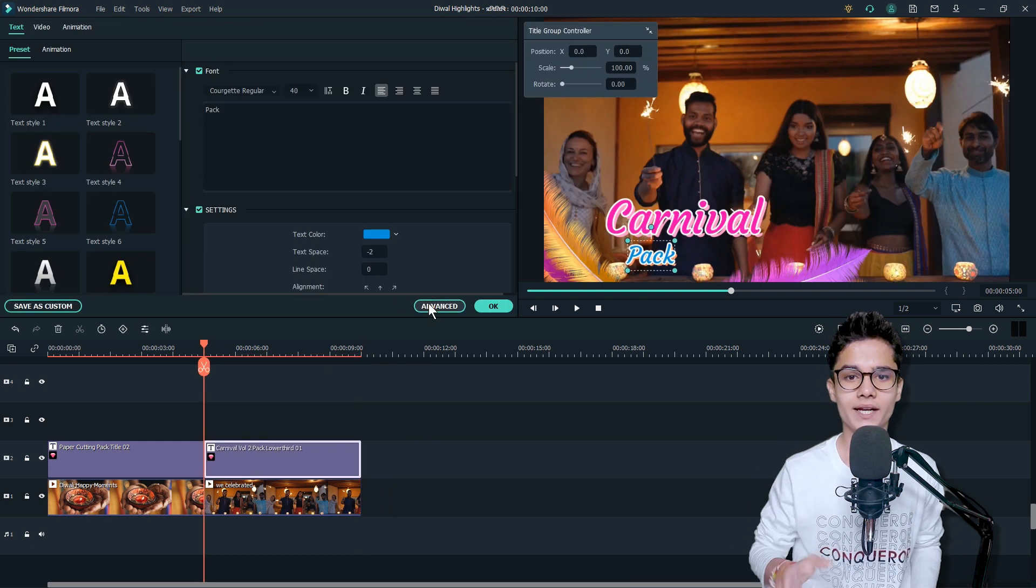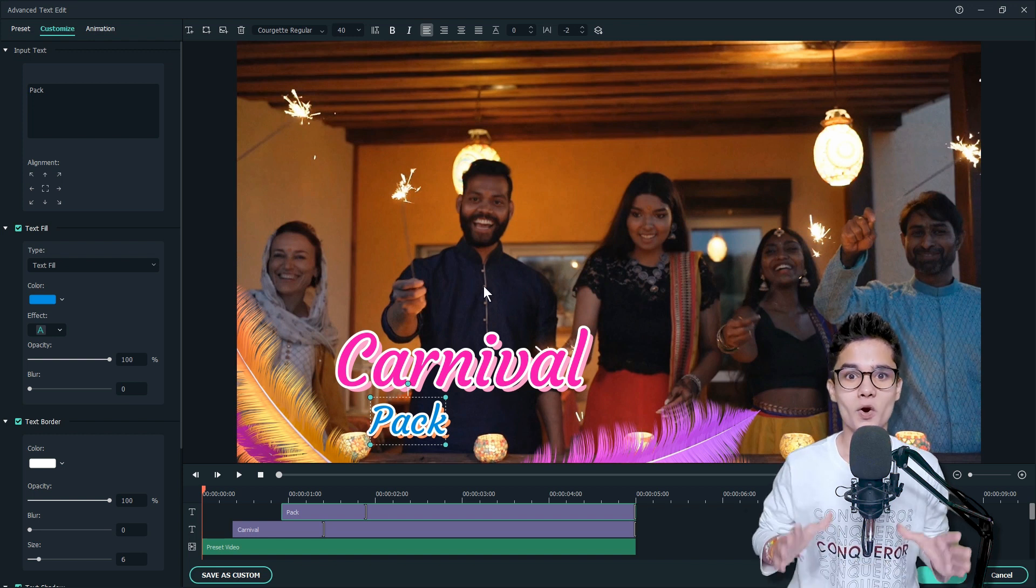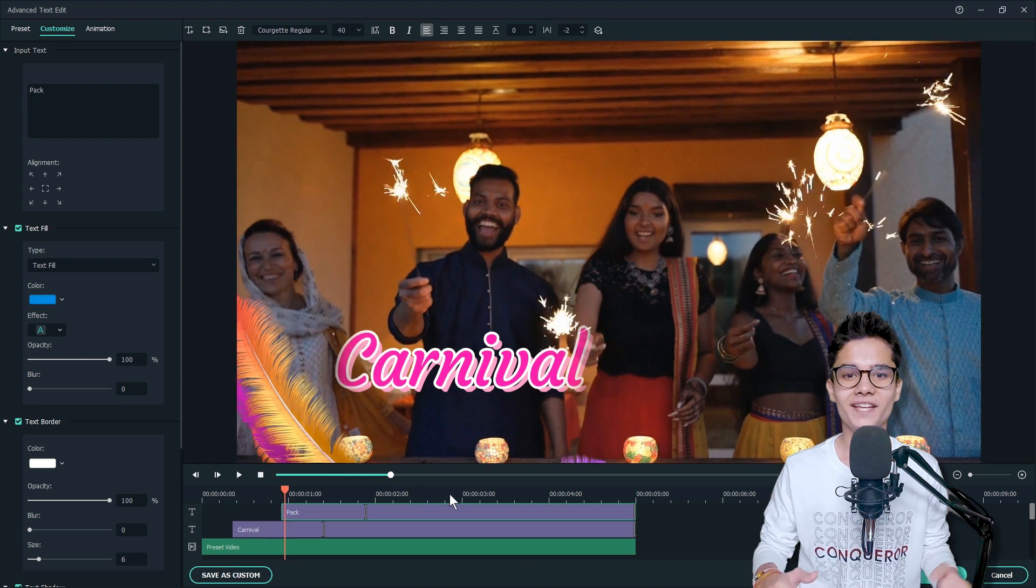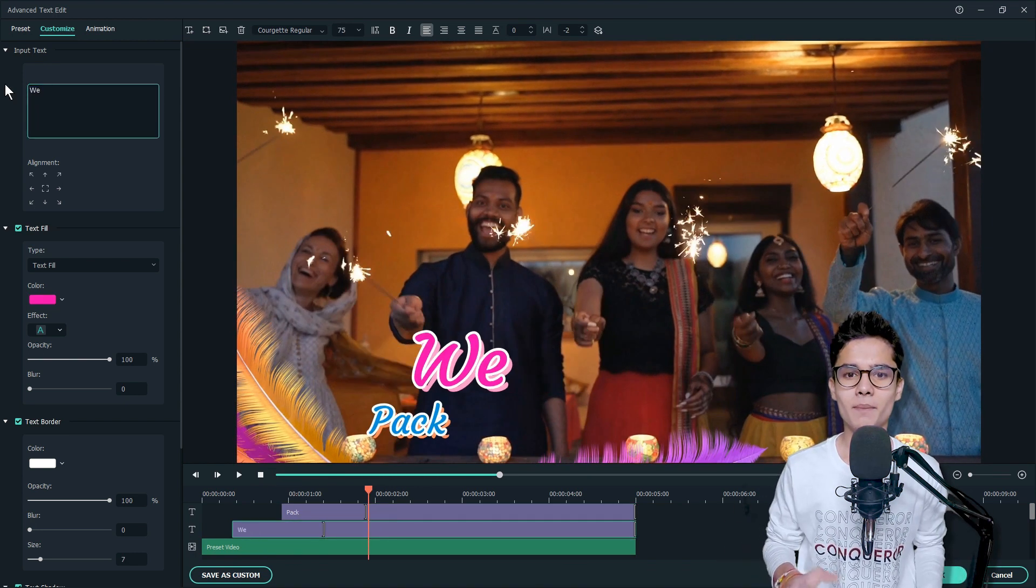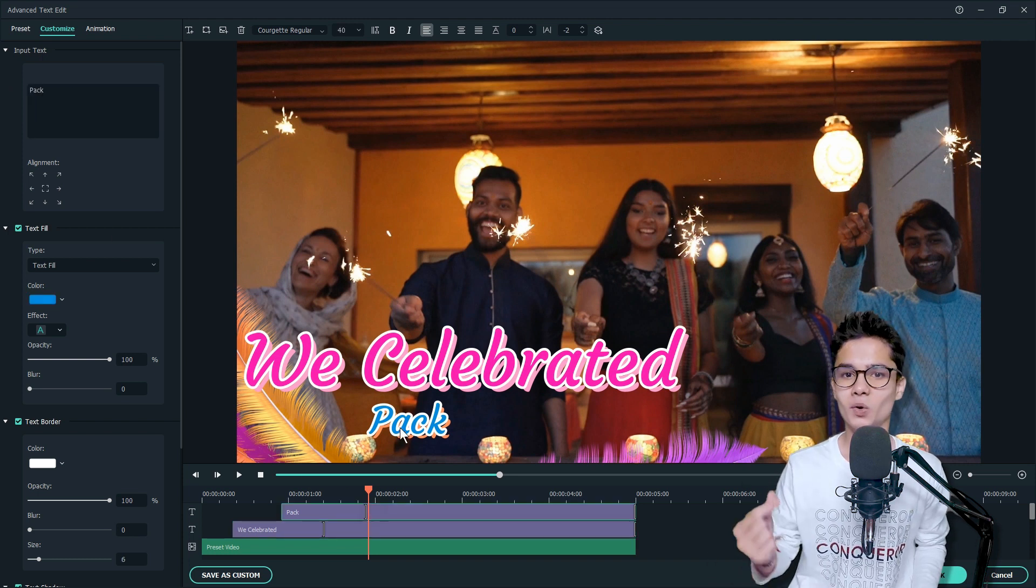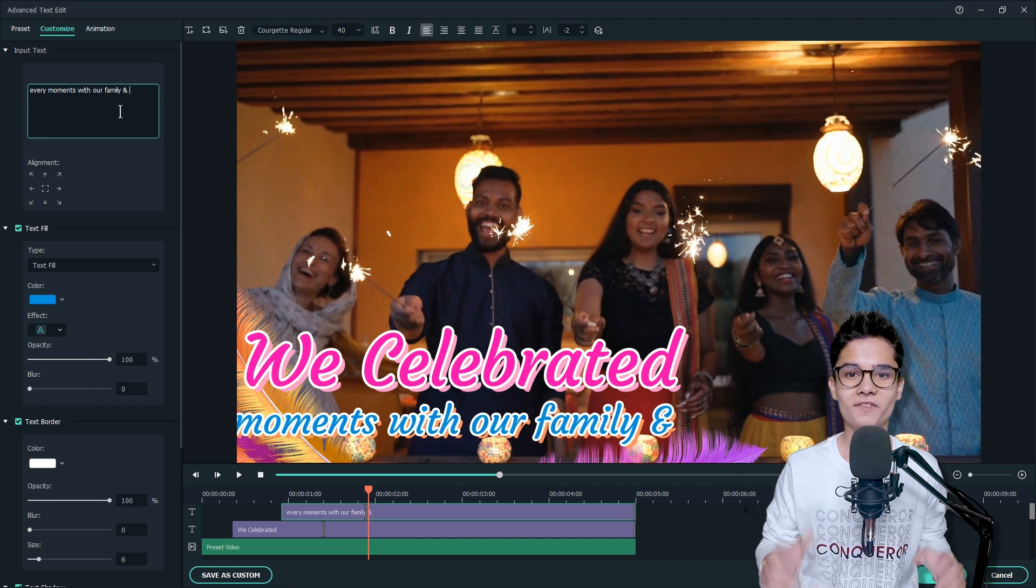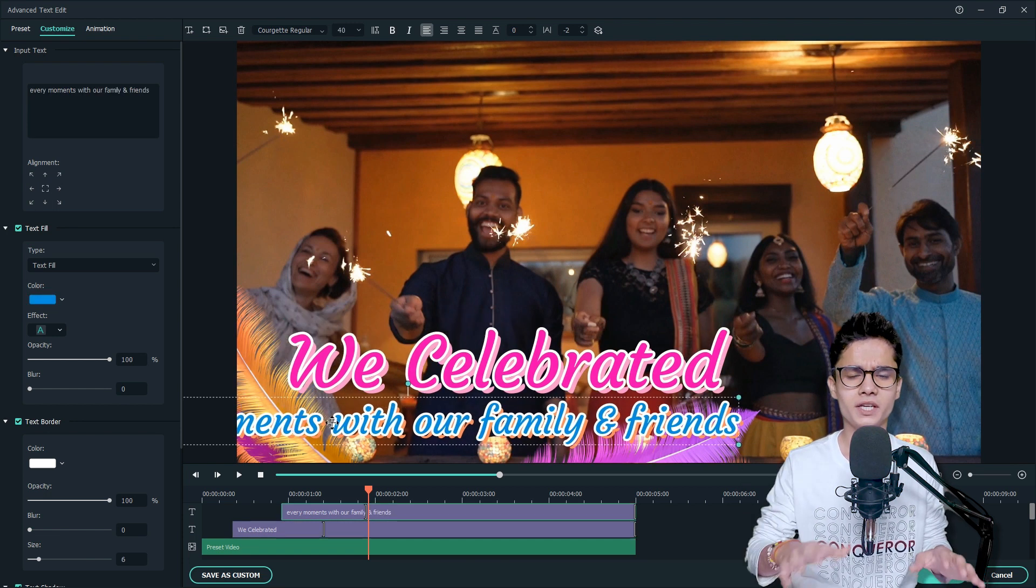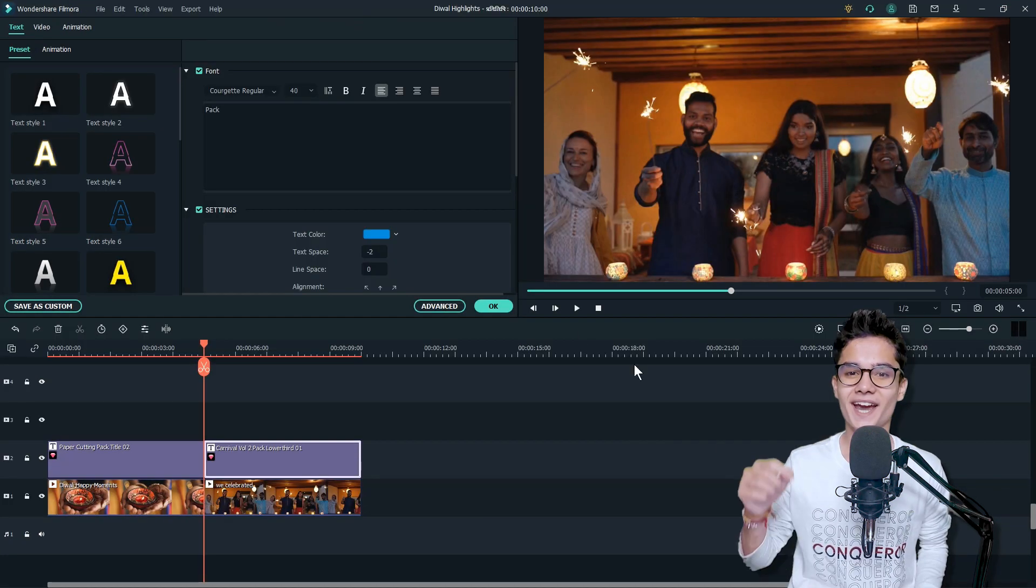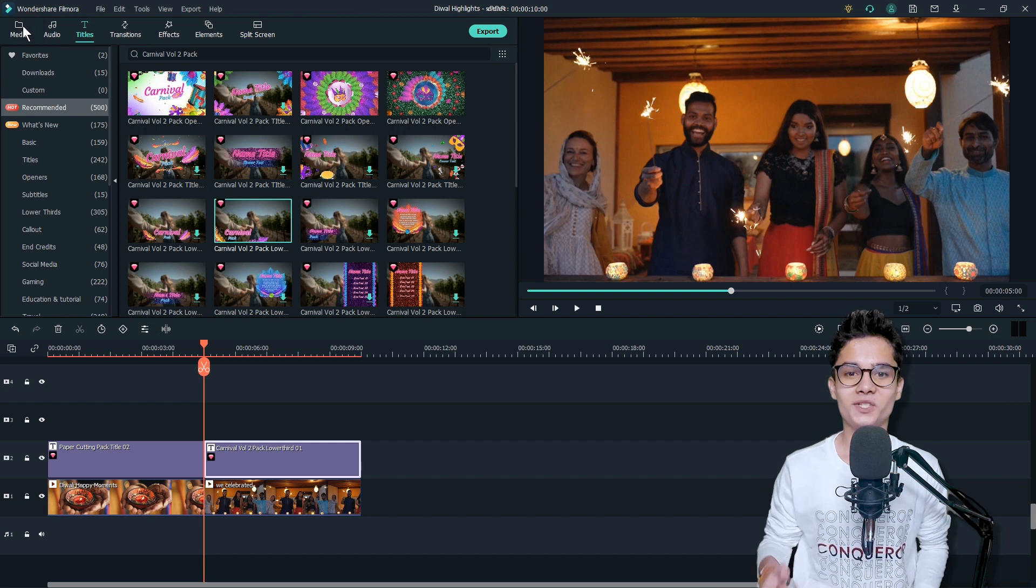Then let's double-click on the title layer and go to Advanced. From here you can type your sentence according to the video. People are celebrating Diwali with their friends and family, so let's type 'We Celebrated' on the main text, and then click on the lower one and type 'every moments with our family and friends'. Now do the changes on font size, repositioning if needed, then click on OK and OK.